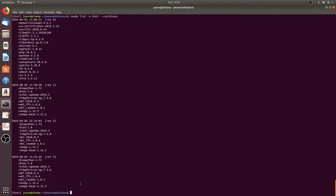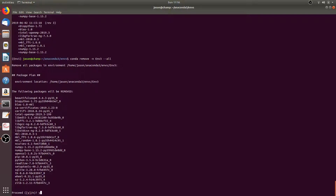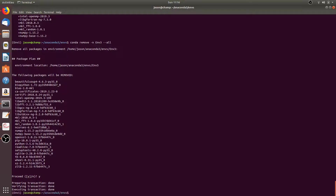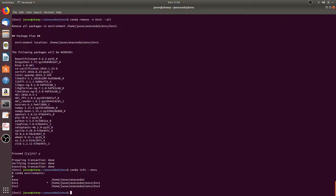We can delete an entire environment by running the command conda remove -n, then the name of the environment you want to remove — we'll remove m3 — and then --all. Simply hit Y to proceed. Note that you cannot remove an environment if you are currently in that environment, so if we tried to remove m1 right now it wouldn't let us. You'll see that the m3 environment has been removed.